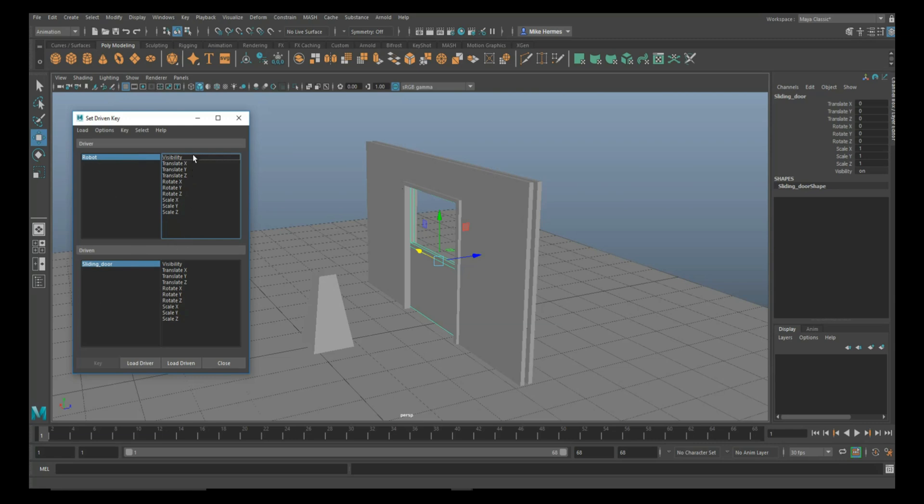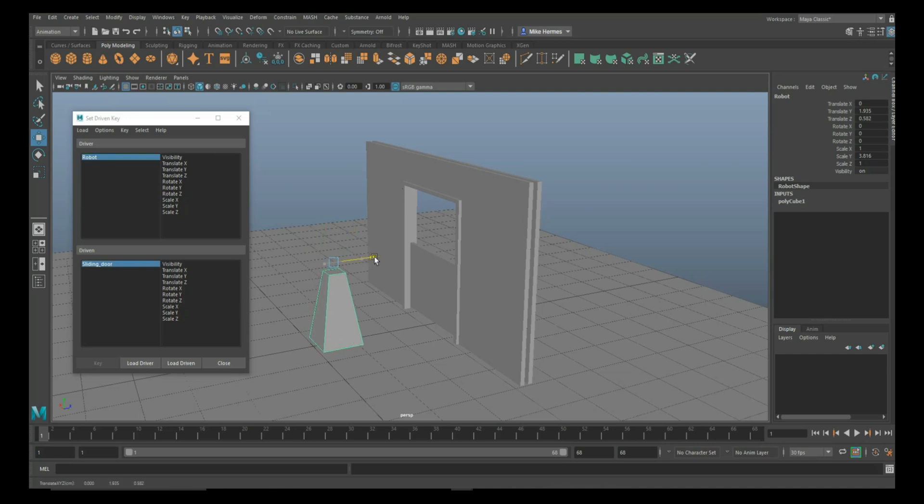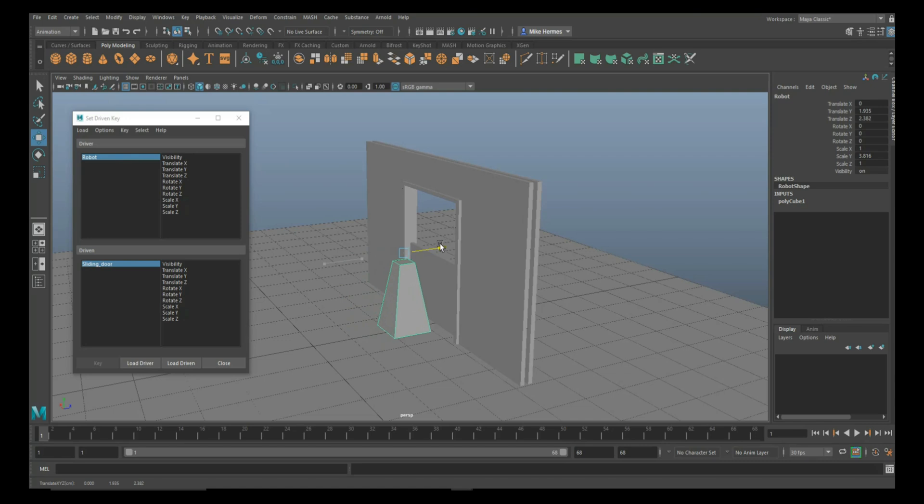Each of the values we have here: visibility, translate, rotate, scale, and so forth. We need to figure out which values are involved in this setup. We're going to look at our robot first. We want this guy to move that way, and as you can see in the top right corner, that is a Translate Z.